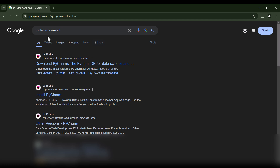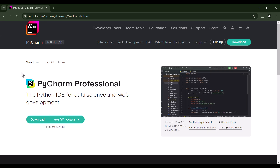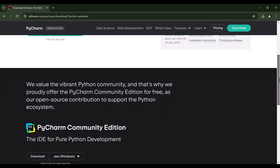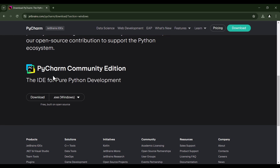In order to install PyCharm, you should go to Google and search for PyCharm Download. As you can see, this is the website of JetBrains, which is the company producing PyCharm. So I click on it. In this page, the first option is PyCharm Professional, which is not free. But we want to install the free version, so we scroll down, and as you can see, this is PyCharm Community Edition, which is free. So I click on Download.